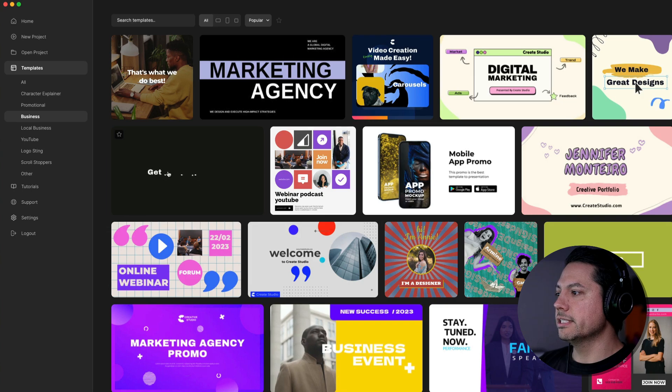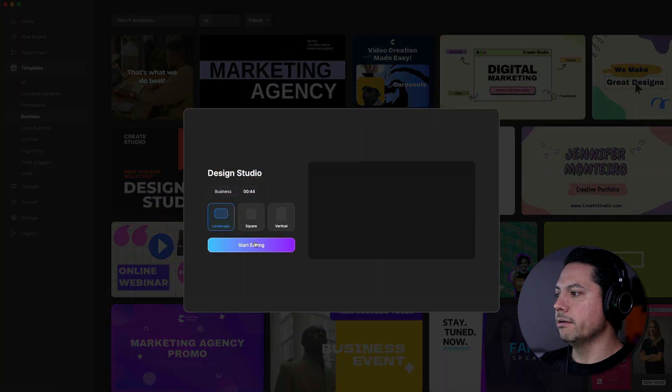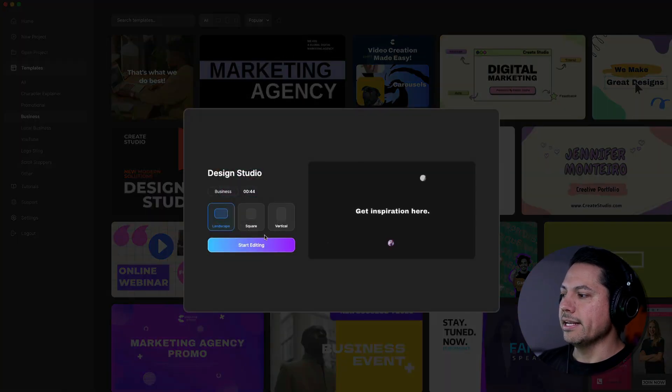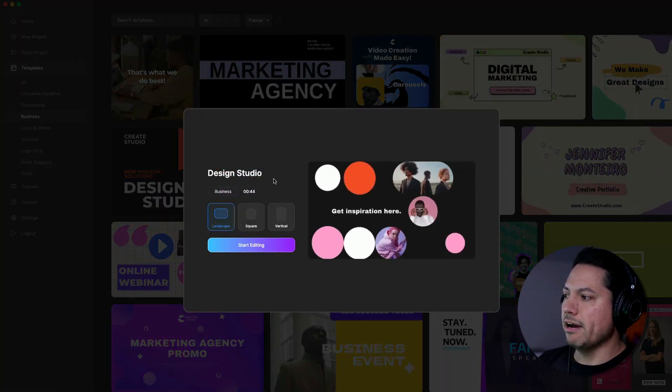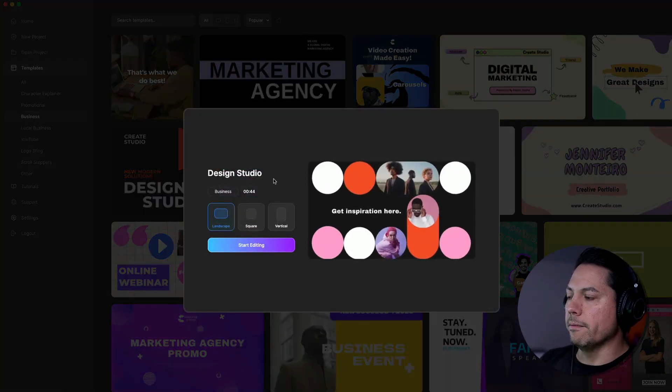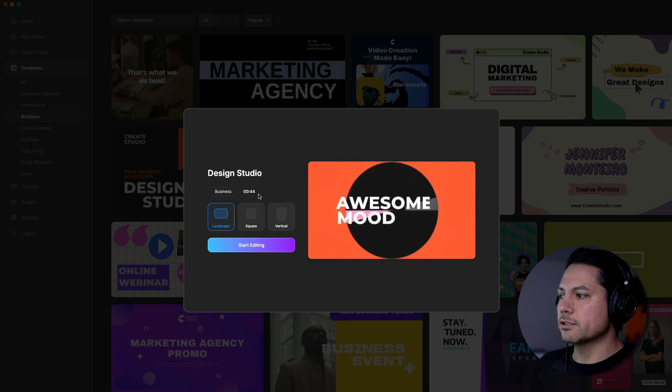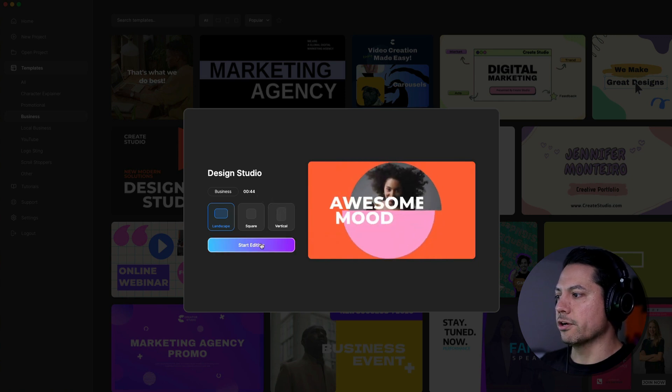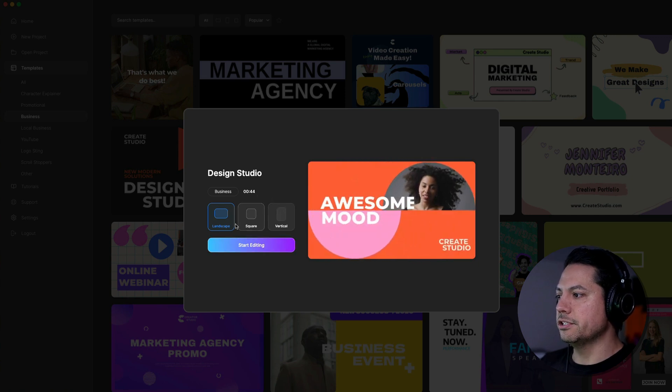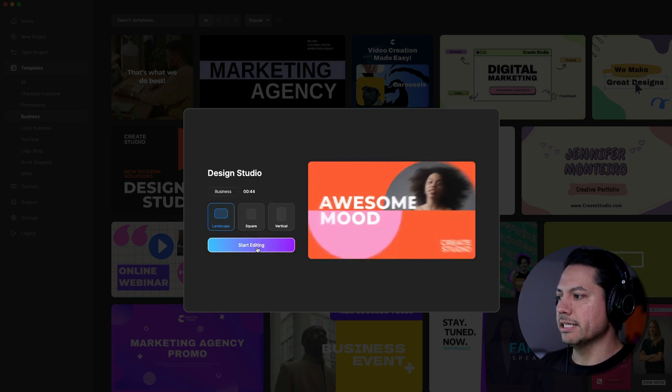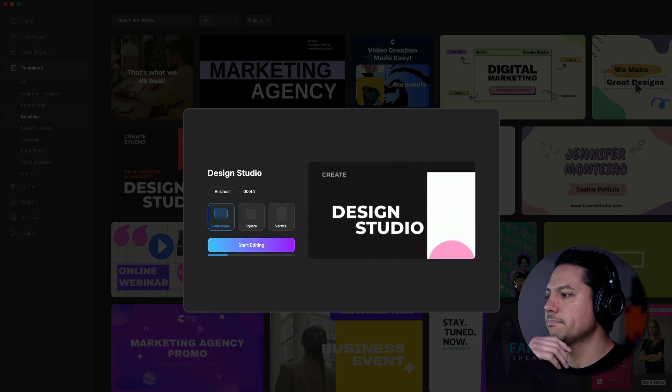But let's come over here and let's use this Design Studio. And you'll see in here, we have the options for Landscape, Square, and Vertical. So let's choose Landscape and hit Start Editing.